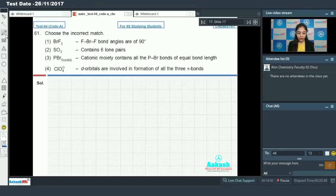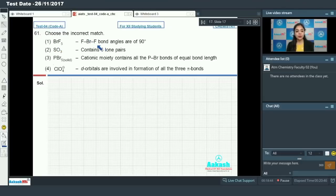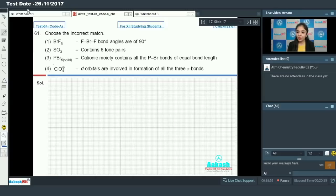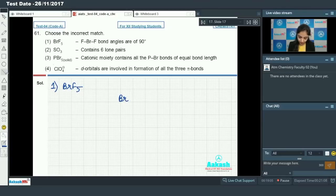Question number 61: choose the incorrect match. In the first option, the molecule is BrF5, and it is given that the F-Br-F bond angles are 90 degrees. Let's find out by first drawing the structure for BrF5.